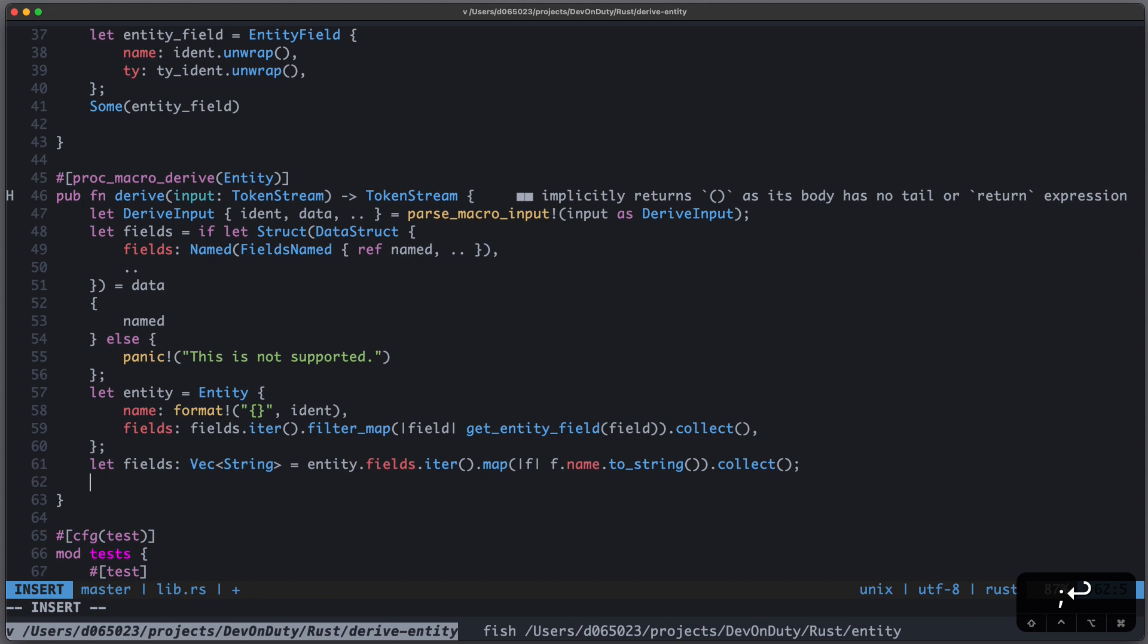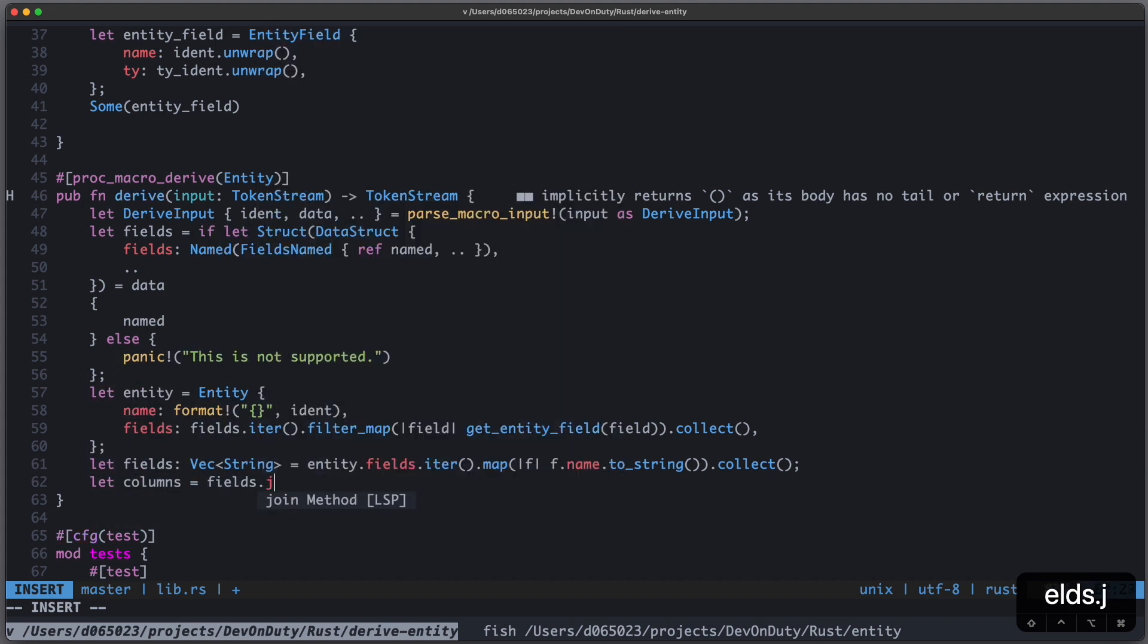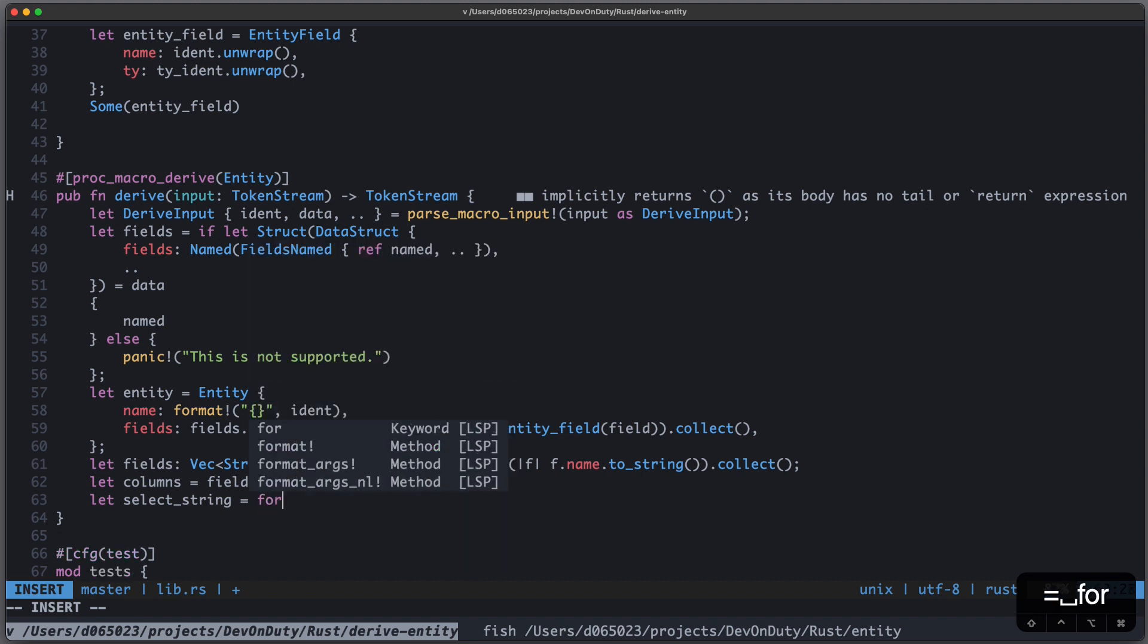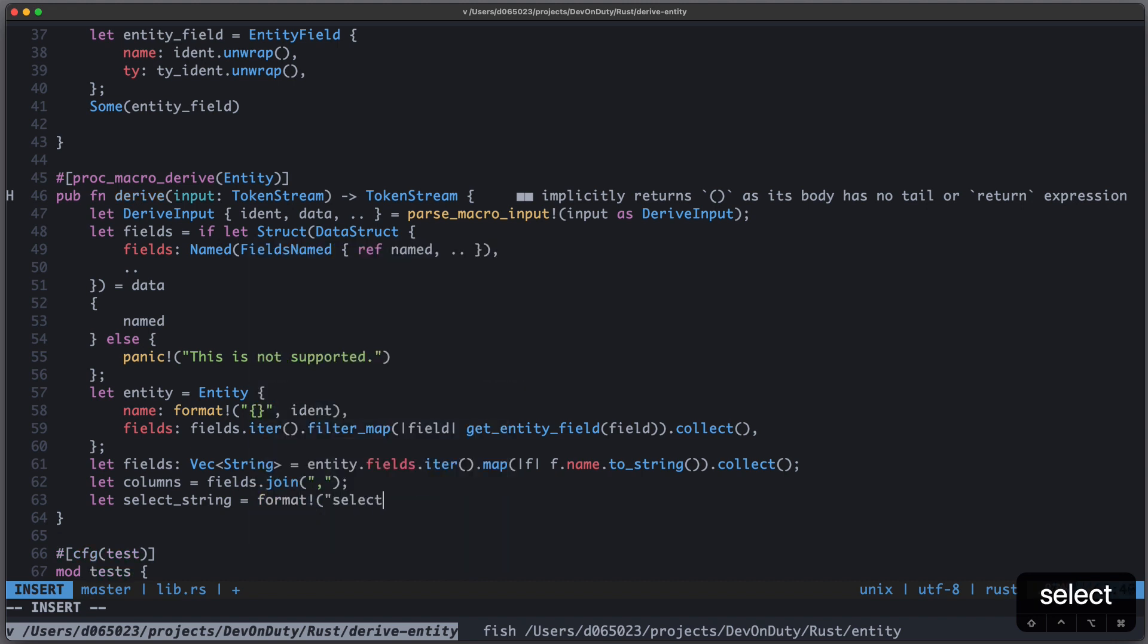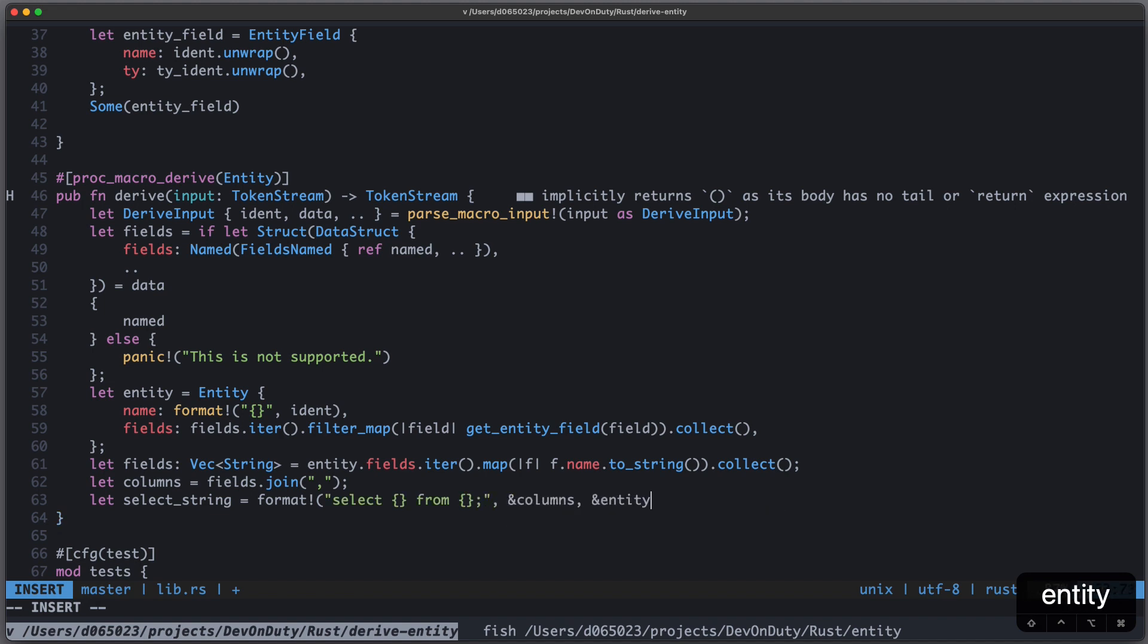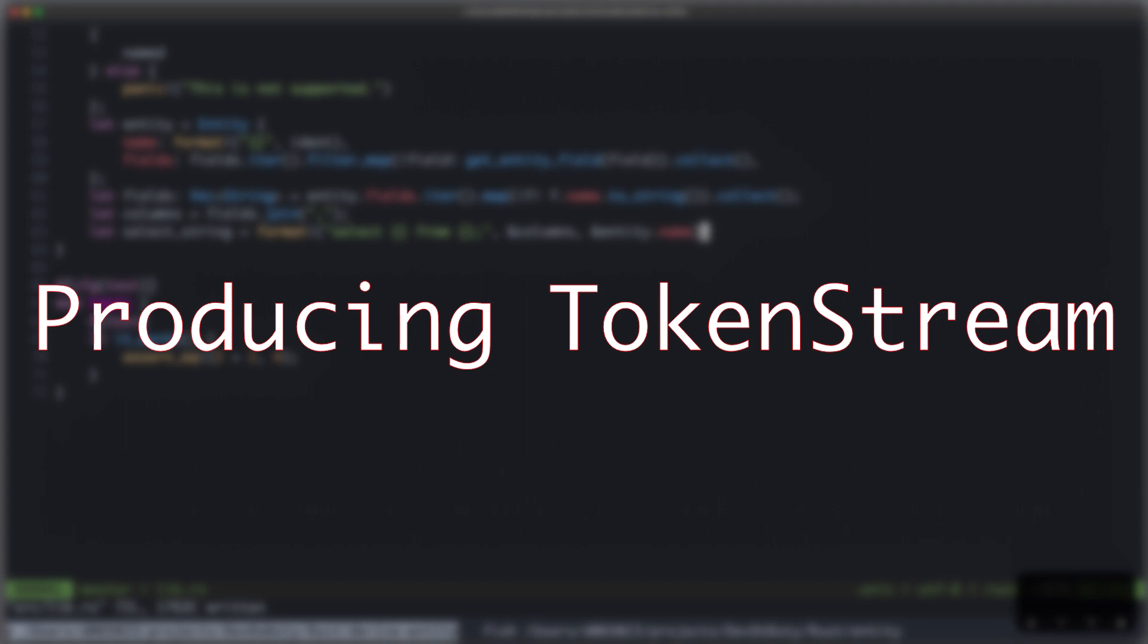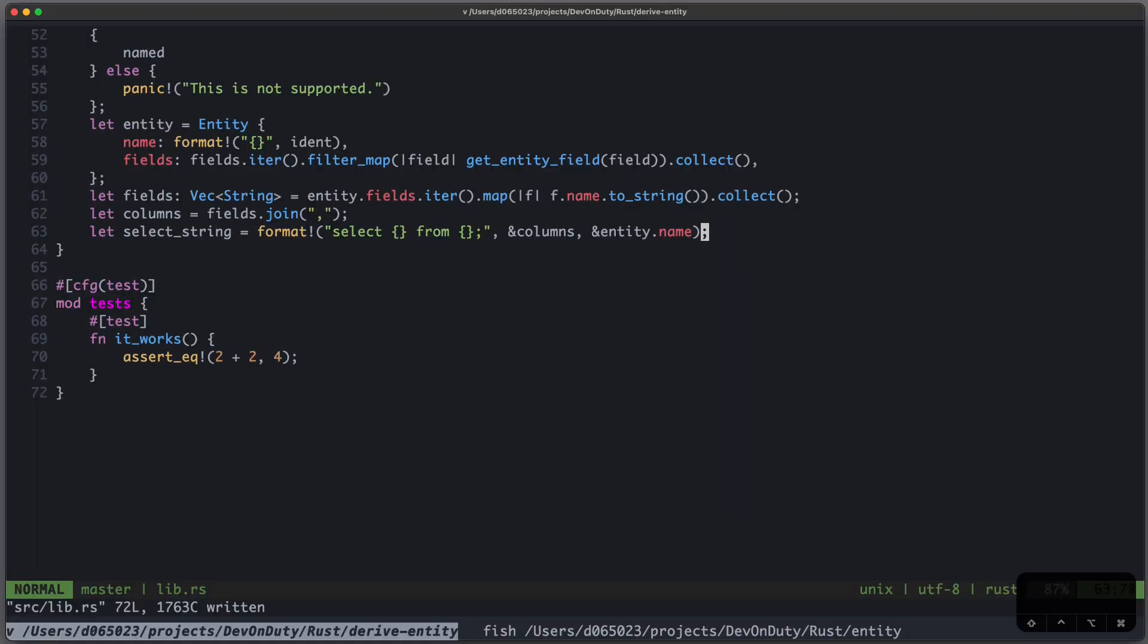Then I write let columns equal to fields, and I join it with a comma. And now I can create my select string as format select, then my columns from my table name. And I provide my columns and my entity.name.